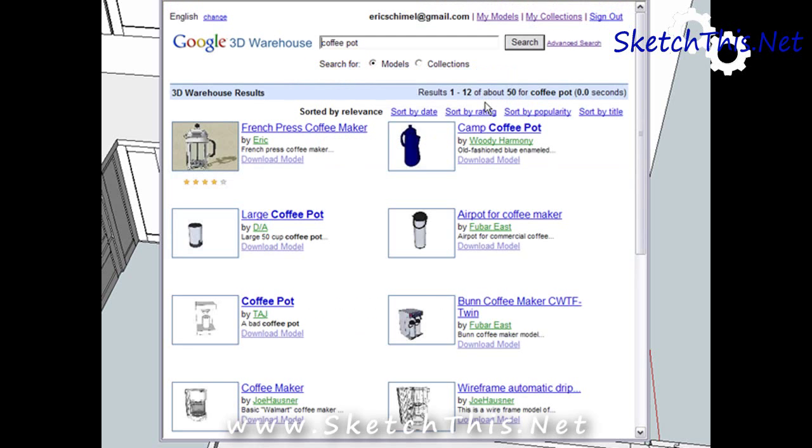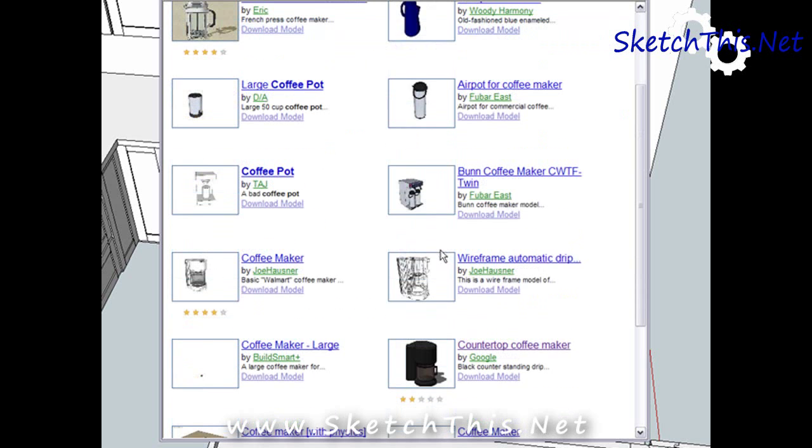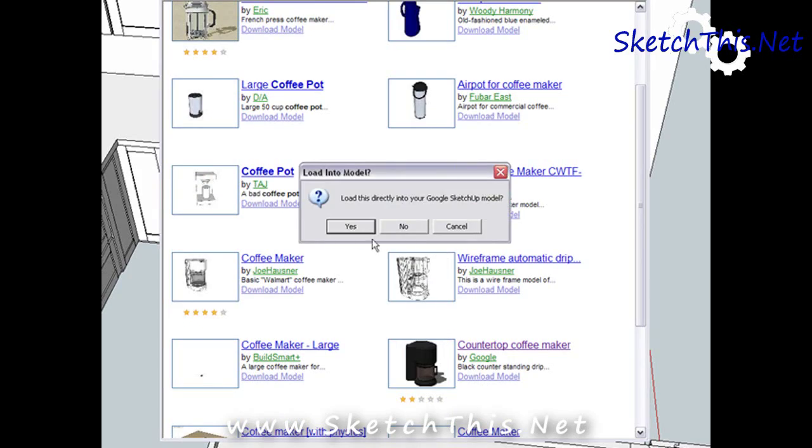If I select this one, drop it right into my design rather than waste the time to draw it myself.